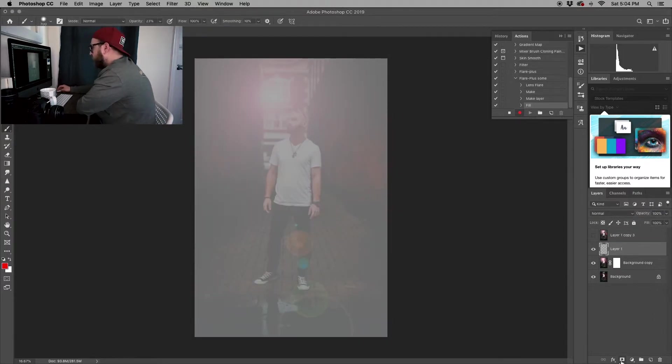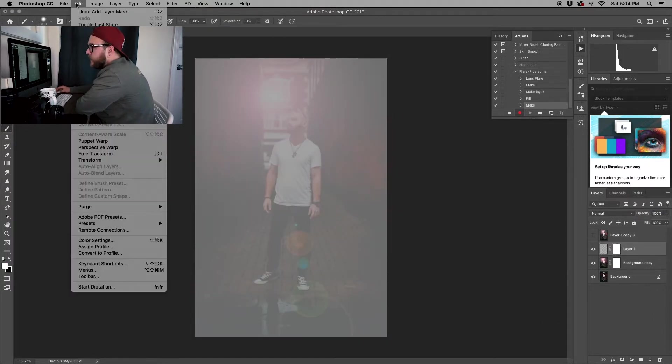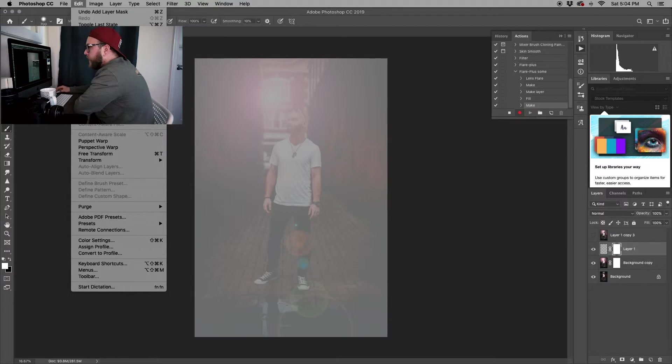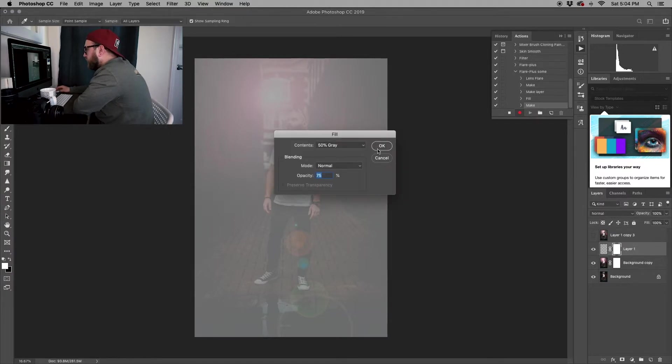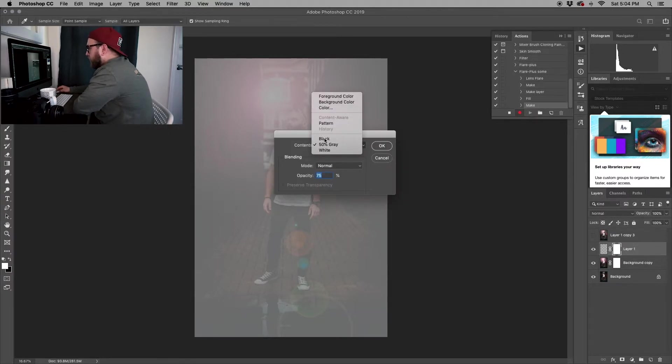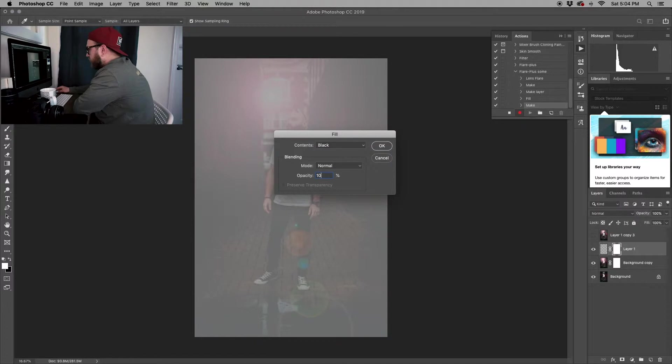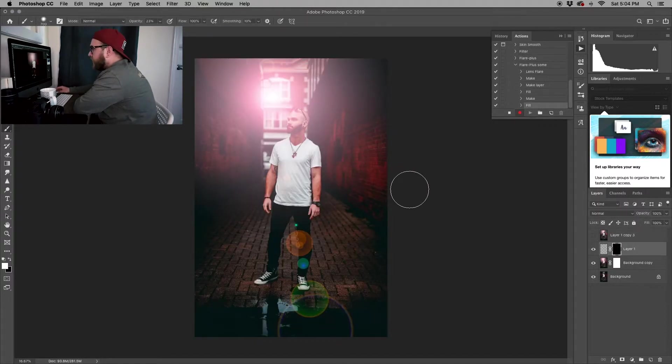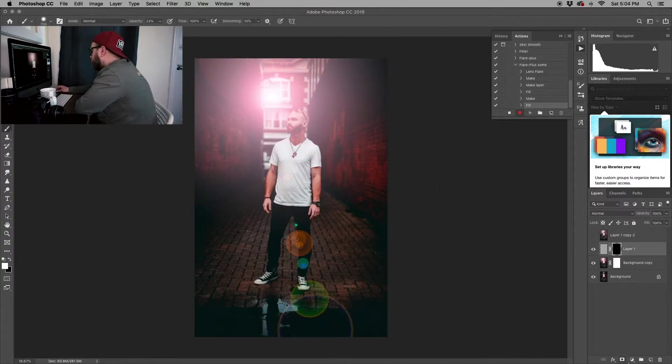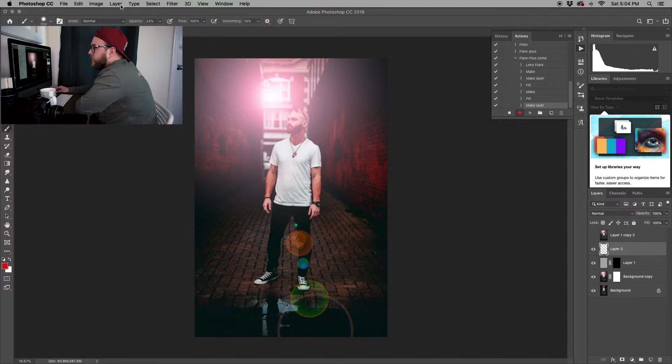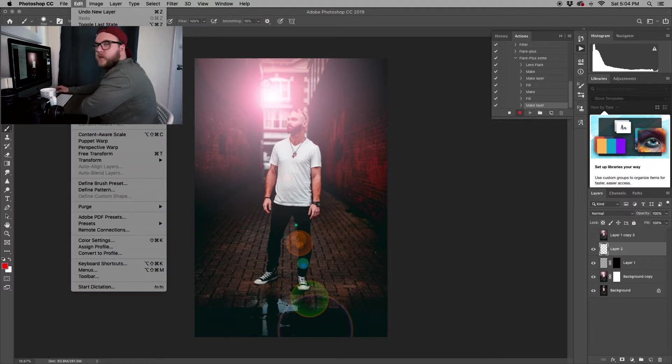Again, we're just going to layer mask, but this time we're going to edit it and fill it black. Make sure that you change your opacity back to 100%. Then that way I can just manually add it in.